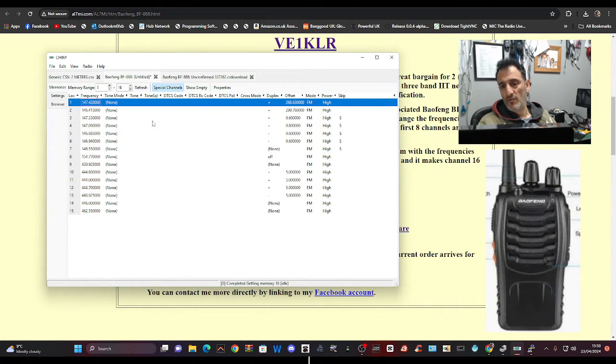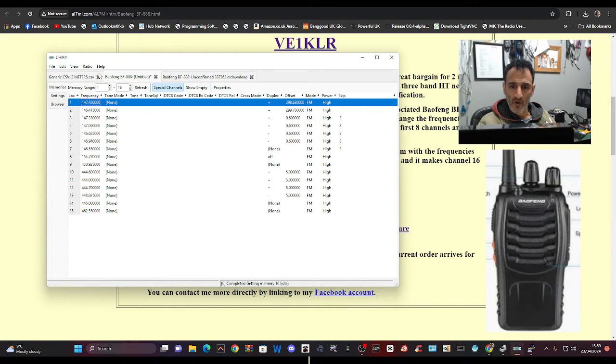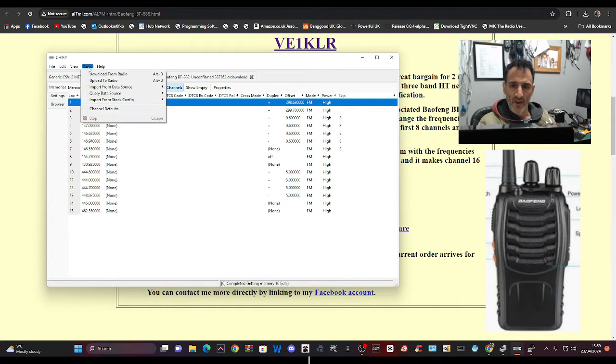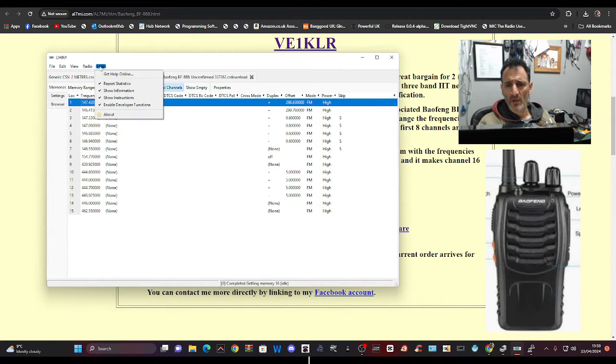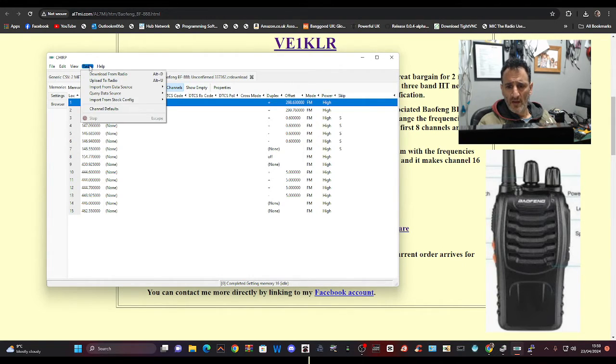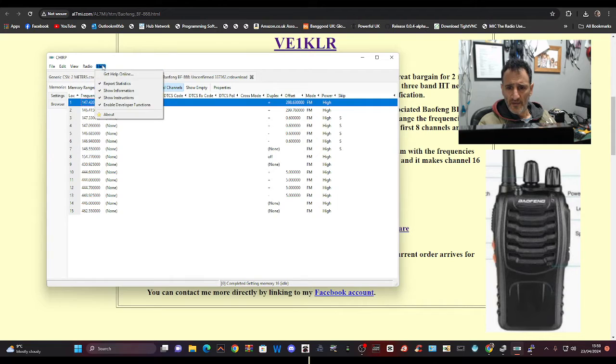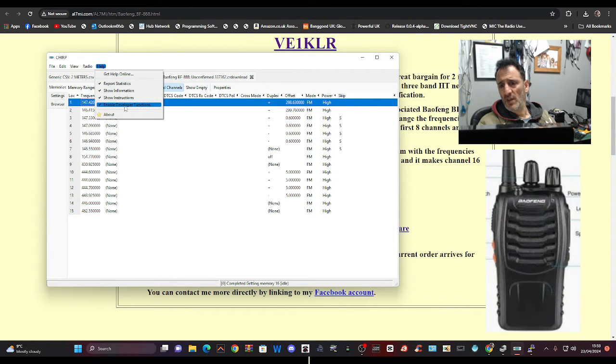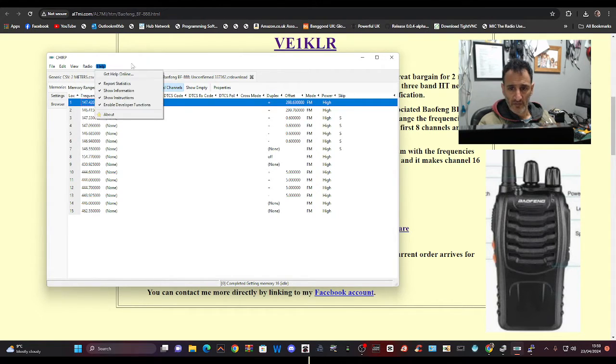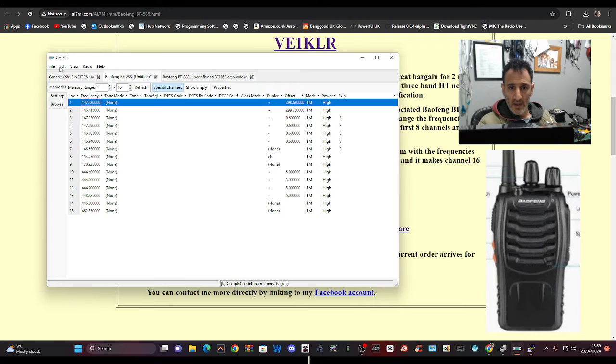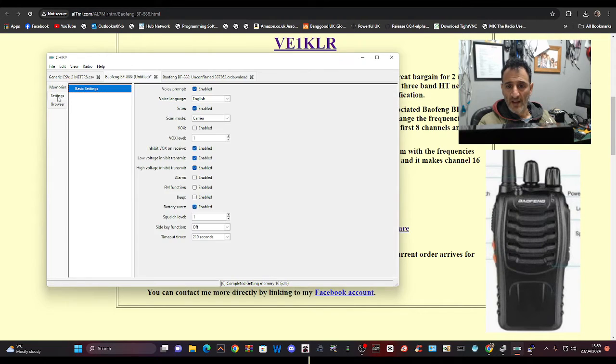But I don't feel like it achieves me being able to transmit, say, on 145.600, which is a two meter repeater. As far as I can see, it doesn't work. Now we can go to radio here and just have a look. We can choose enable developer functions, and I've seen a video where someone did it that way.